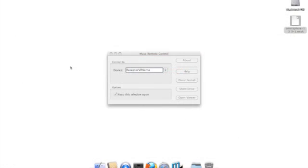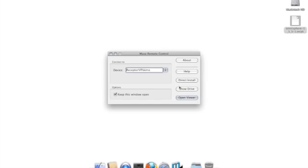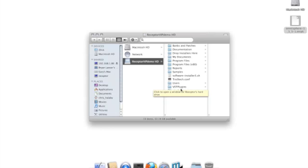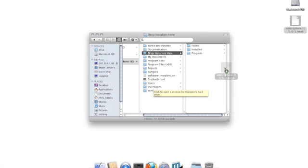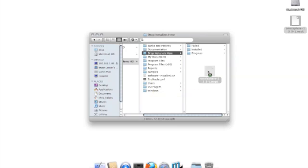Next, the installer needs to be copied to your receptor. To do this, open Muse Remote Control and click on the Show Drive button. Once the hard drive appears, find the Drop Installers Here folder and copy the installer in there. It does not need to be in the subfolders, just inside the Drop Installers Here folder.